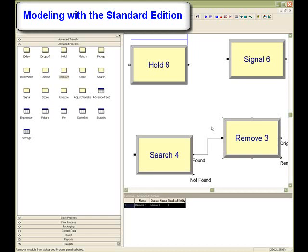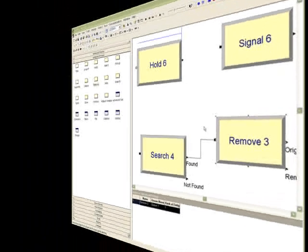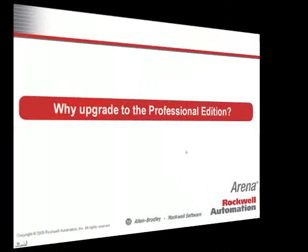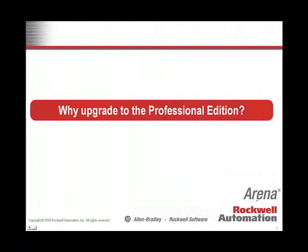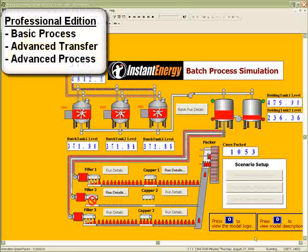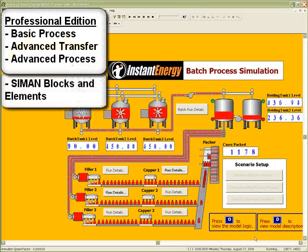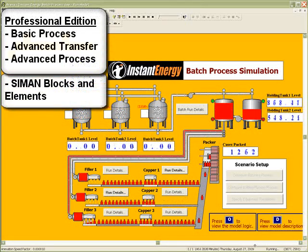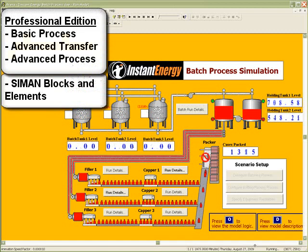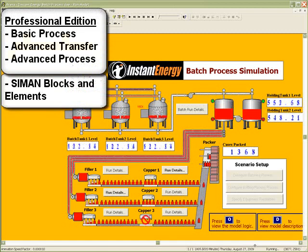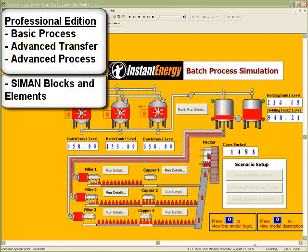The Standard Edition is recommended for serious model builders in almost any industry. Our flagship ARENA modeling package is the Professional Edition. The Professional Edition package includes the three key templates from the Standard Edition as well as the lowest level modeling constructs, the Simon Blocks and Elements. The modules in the Basic, Advanced, and Advanced Transfer templates are composed of these Simon commands.